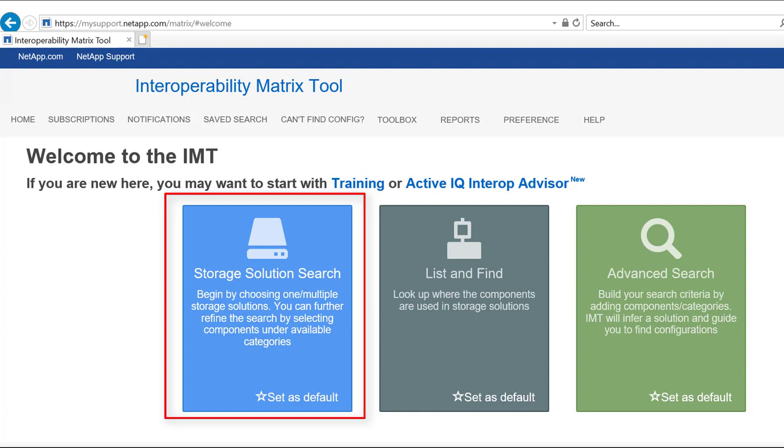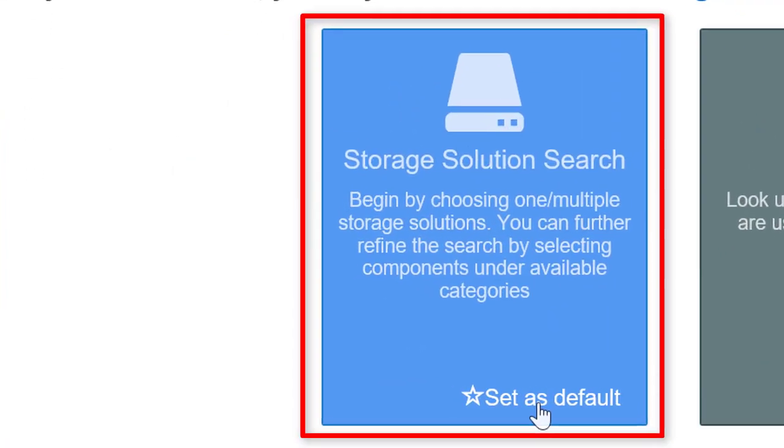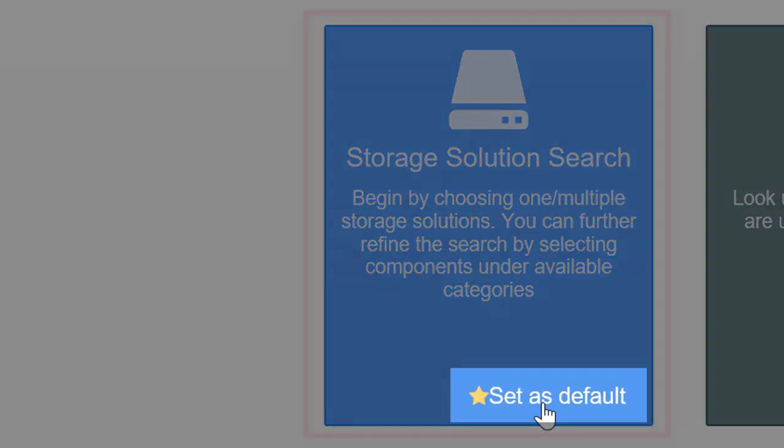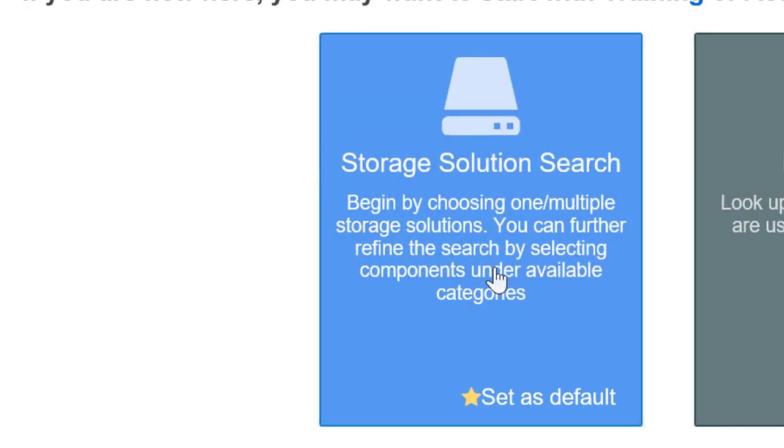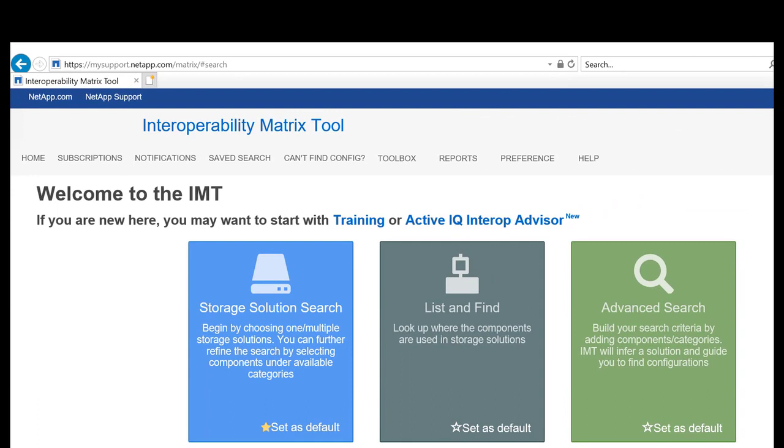If you decide that you are going to use this search mode for most of your searches, you can set this as the default search option so that you can directly go to this mode whenever you log in to the IMT.